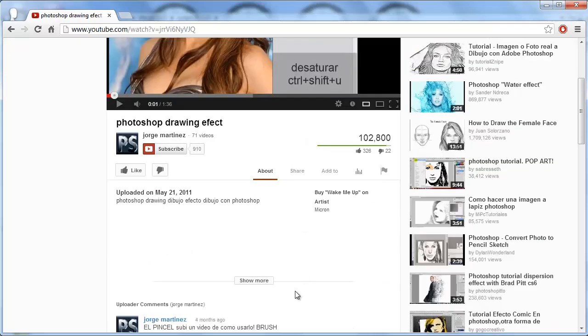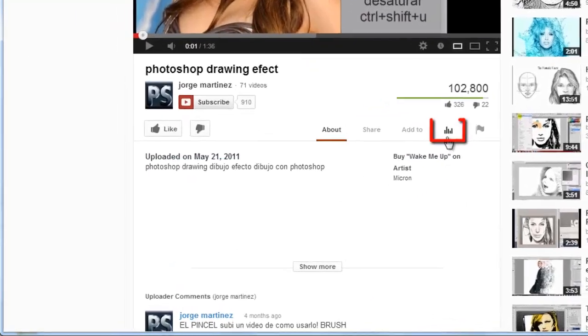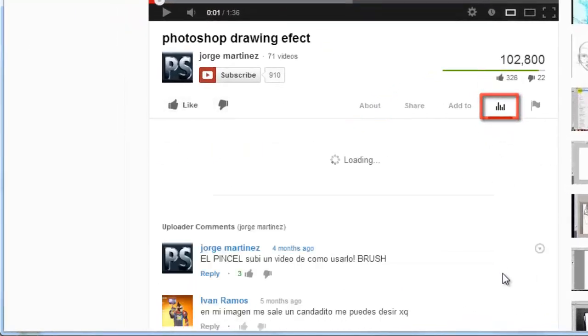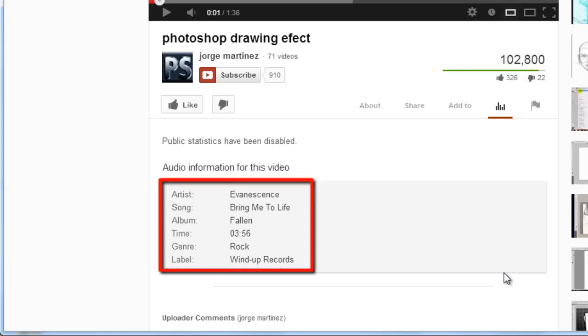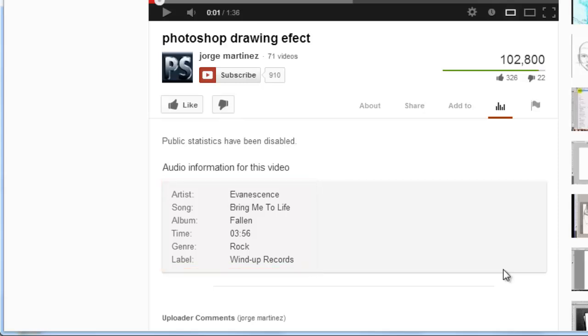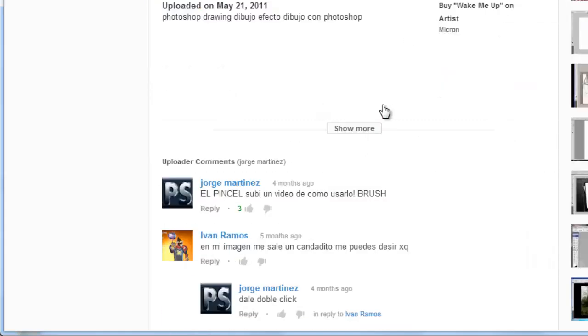Below the video, click on the icon that looks like a graph, and below some further information will appear about the video. As you can see here, it tells us the name of the song and the artist. If this information is not here, it is also worth looking through the comments to see if someone has mentioned the name of the song.